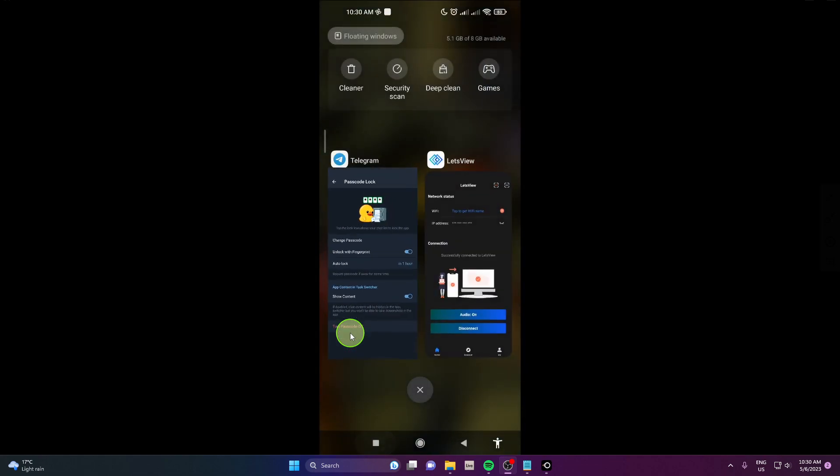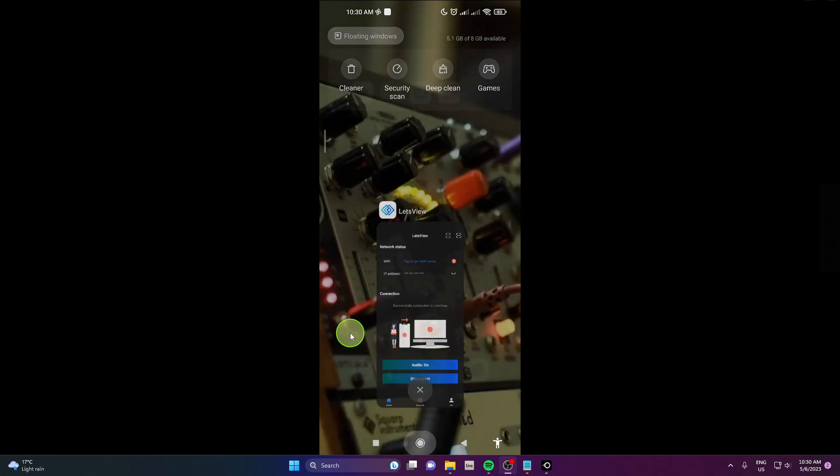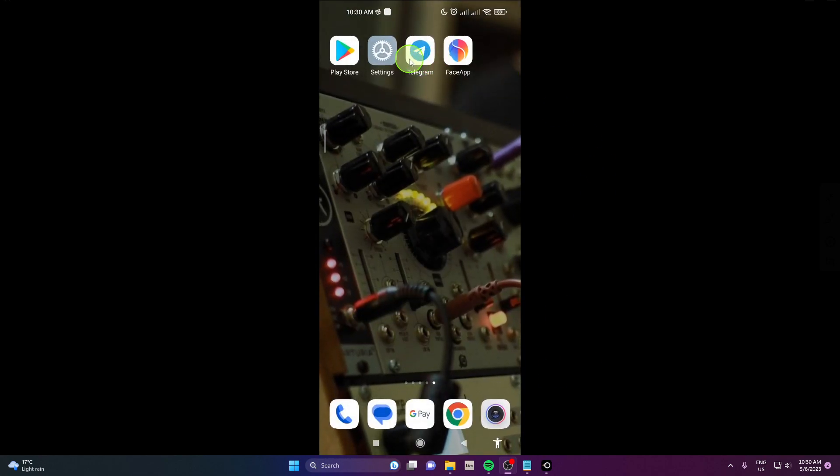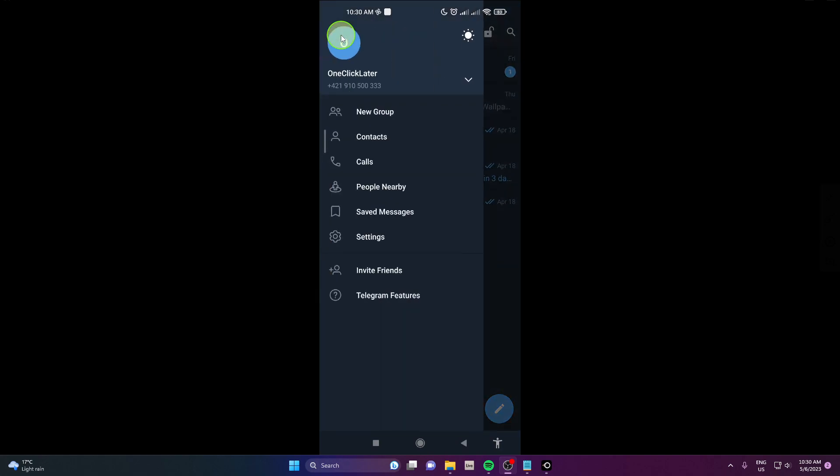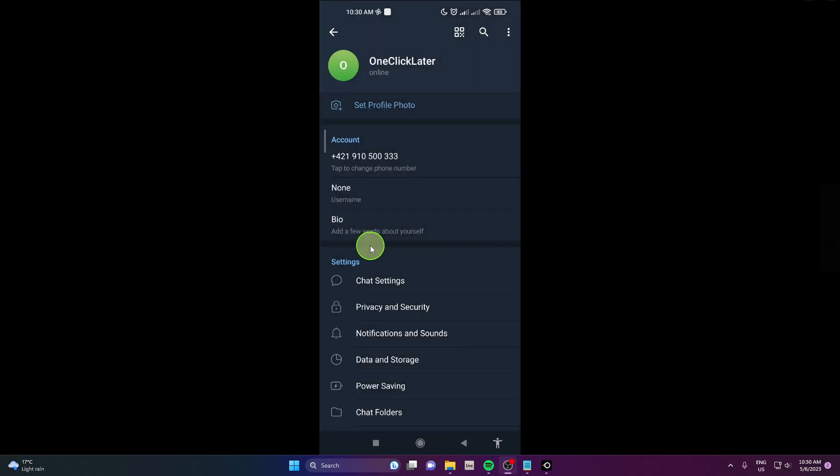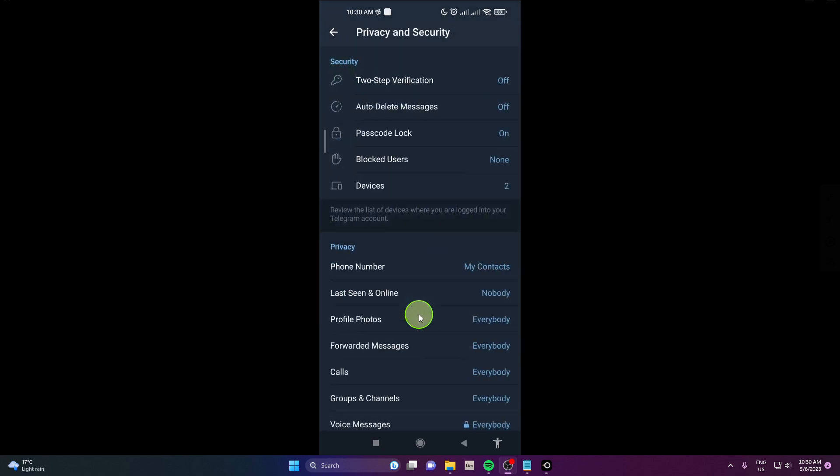I'm going to show you how to change it. So when you open the app, three horizontal lines in the corner, then go to settings, next privacy and security, click on passcode lock.